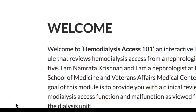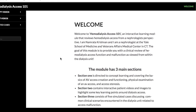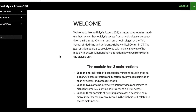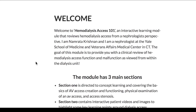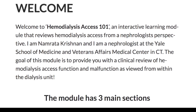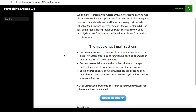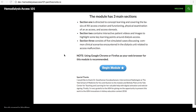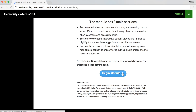Welcome to Hemodialysis Access 101, a web-based interactive learning module that reviews hemodialysis access from a nephrologist's perspective. I'm Namartha Krishnan, a nephrologist at the Yale School of Medicine and Veterans Affairs Medical Center in Connecticut. I'd like to thank the ASN for giving me the opportunity to present this work for the Innovations in Kidney Education Contest 2018.